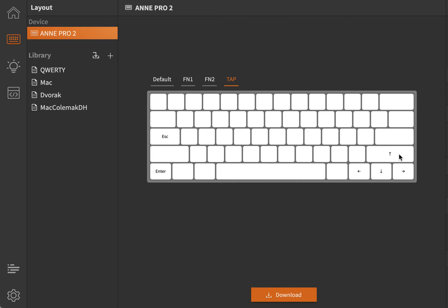So the right shift means upper arrow for me. And also the triggering key for the first layer is enter key for me. I also put the escape key here in the tapping layer.